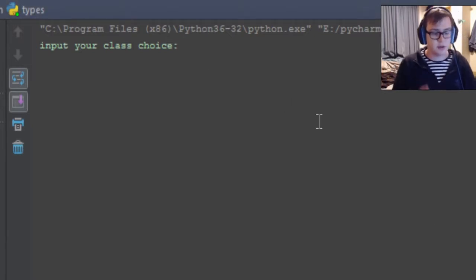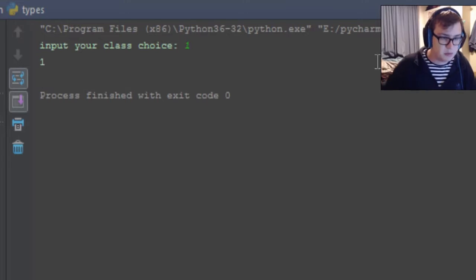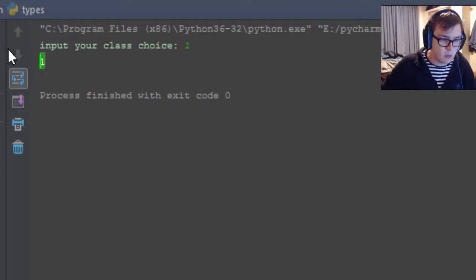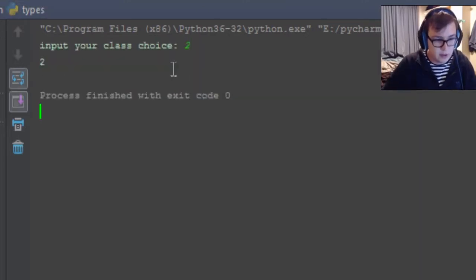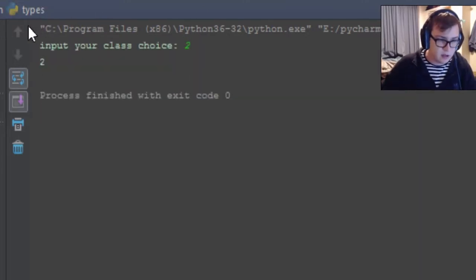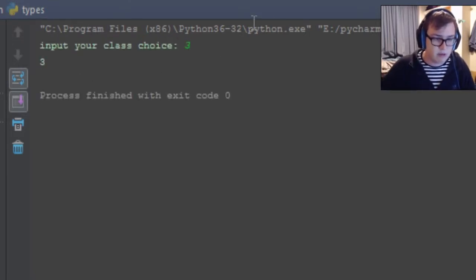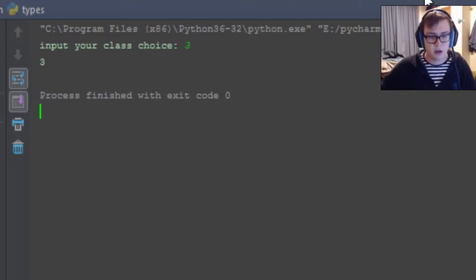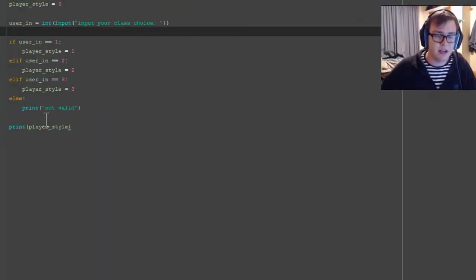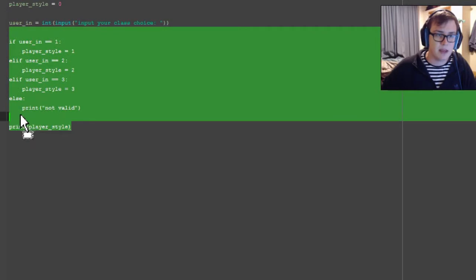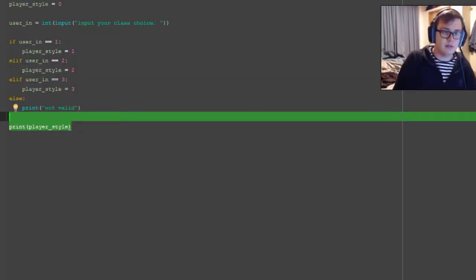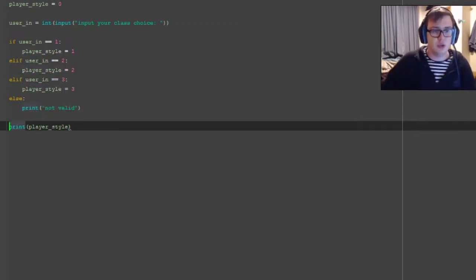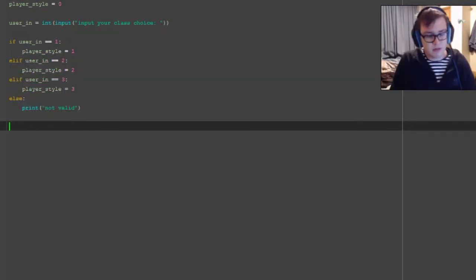If we input say 1, you'll see it outputs 1 as the player_style is now 1. If you repeat this, input 2, the player_style is now 2. And if we put in 3, the player_style is now 3. All right, so back to the code, what we're aiming for here is to have a sort of code that decides which you are.